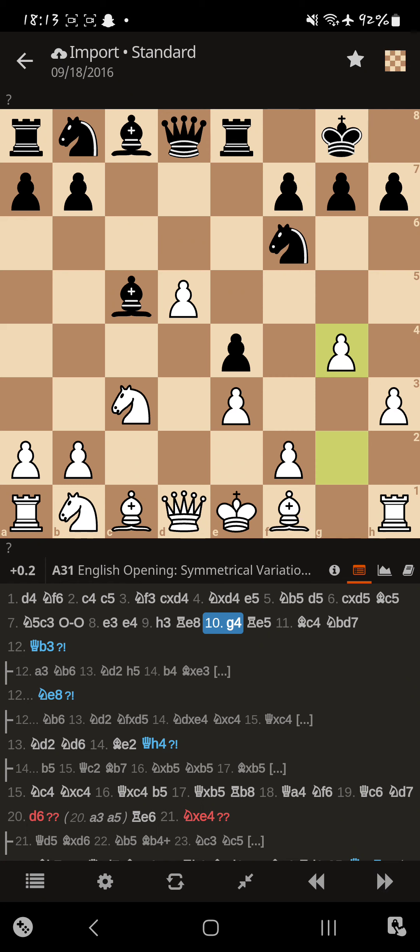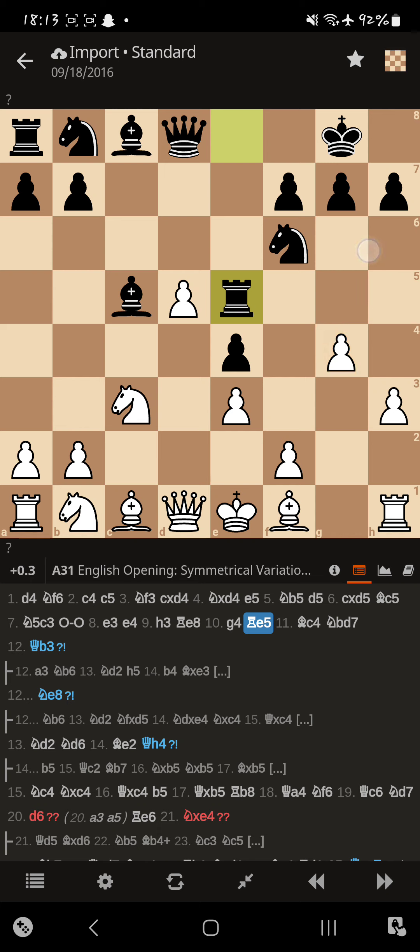Magnus pushes g4 himself. And now we get a nice rook lift. Rook's already in the center, and it can go to the kingside at any point. It's also targeting this pawn in case Buddy wants to capture.